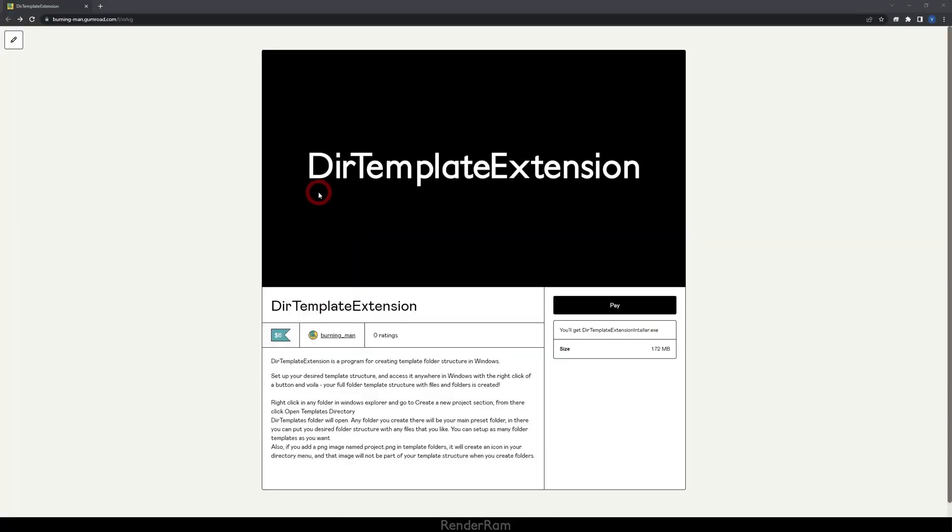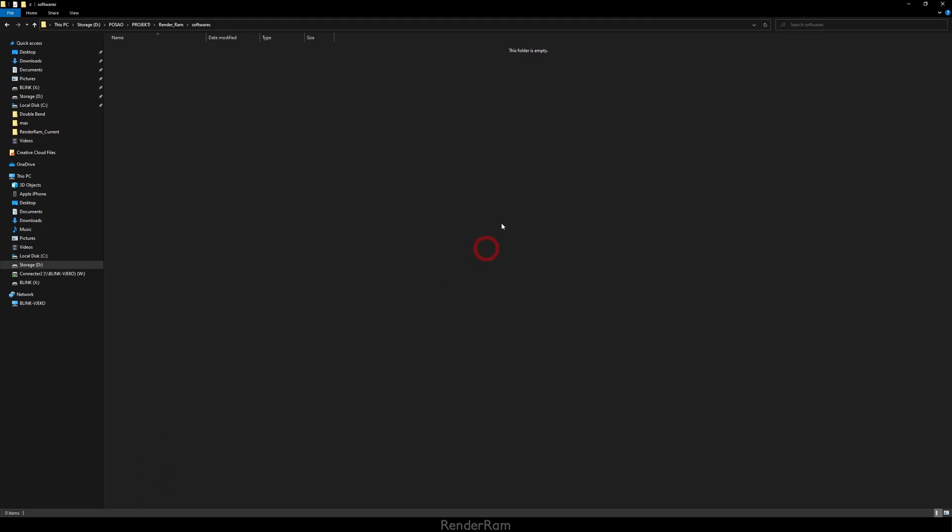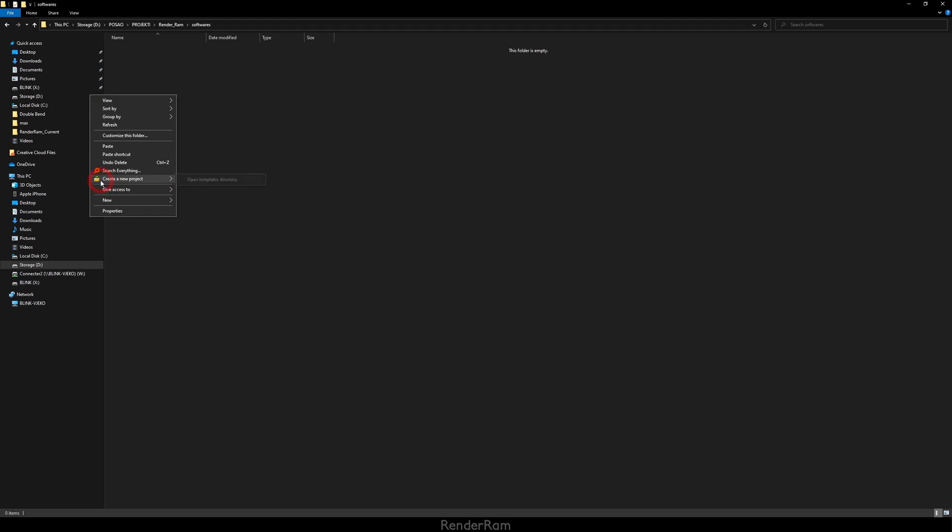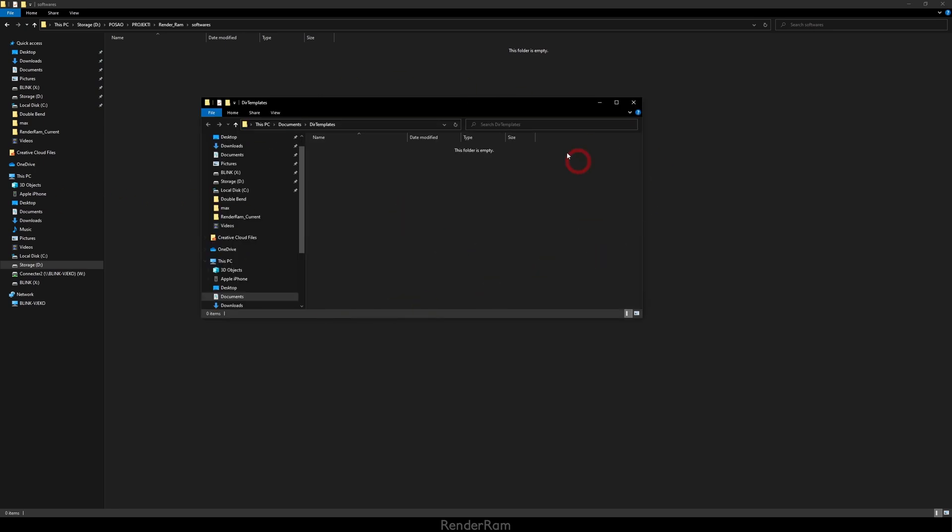Our next software will be Directory Template Extension. Now what does this do? This little software will save all your project templates and they will be easy to reach. Let me show you how it works. Once you install it, anywhere in Windows Explorer when you right click, you're gonna get this Create a New Project and here you will have Open Templates Directory. When you click on that, this little window pops out.